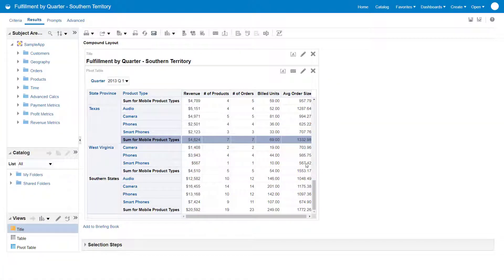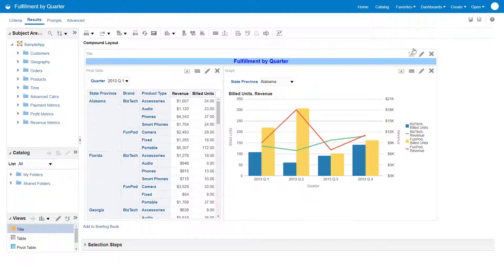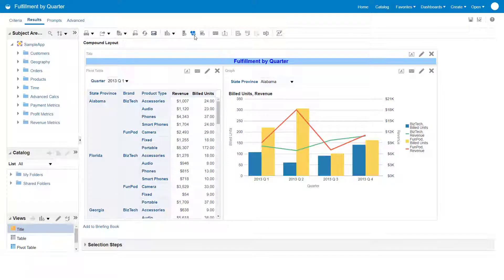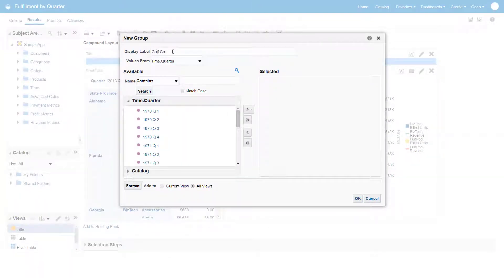To begin creating a group item, find and edit the Fulfillment by Quarter analysis. This analysis currently displays revenue and product fulfillment details by quarter for all Southern states within the United States. Create a group to display revenue and build units for all states that are on the Gulf Coast in the United States.